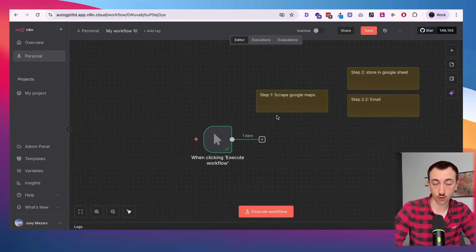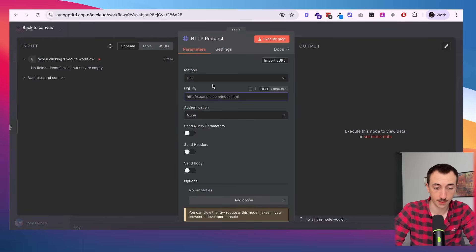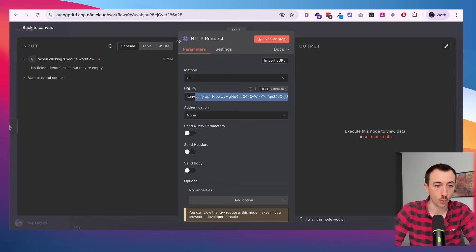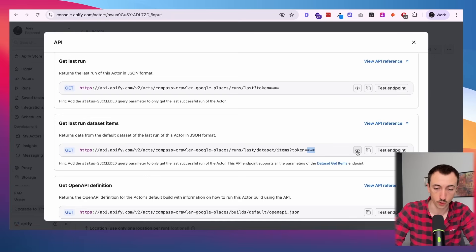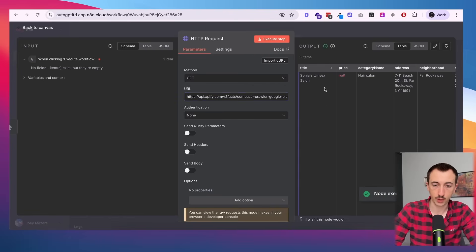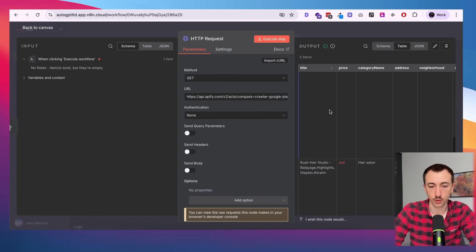In n8n we need to call that API endpoint, and to do that we're going to use an HTTP Request node. I'll paste the endpoint here. Note that part of the URL is your specific token — when you copy it from your account it will copy your token along with it. Let's go ahead and execute this, and as we can see all of our businesses and everything we scraped is pulling over. That's exactly what we wanted.